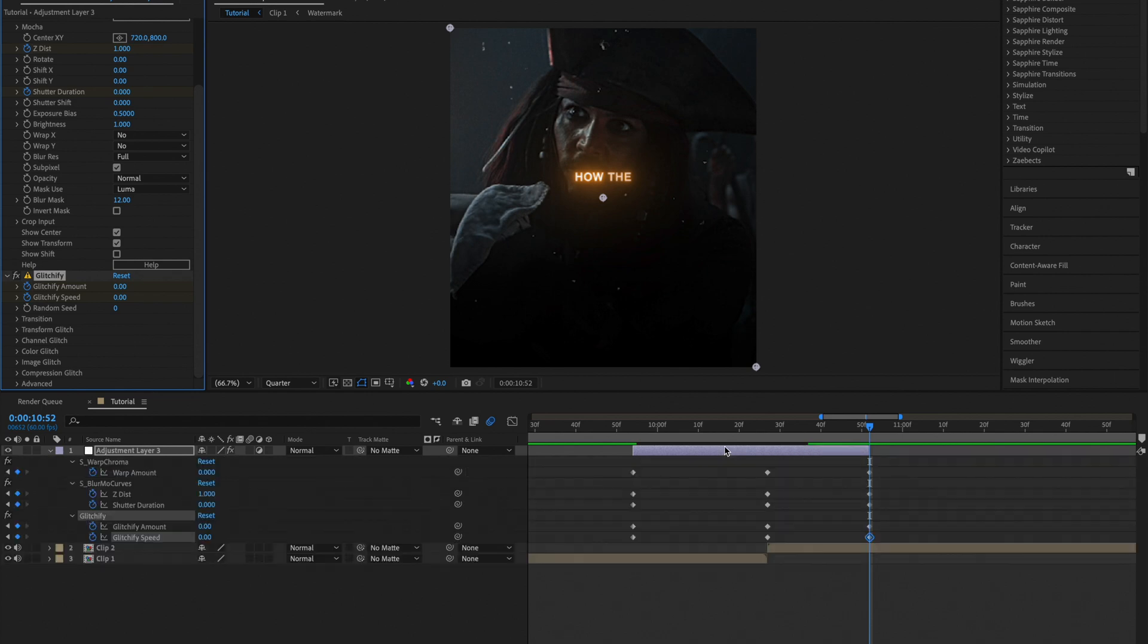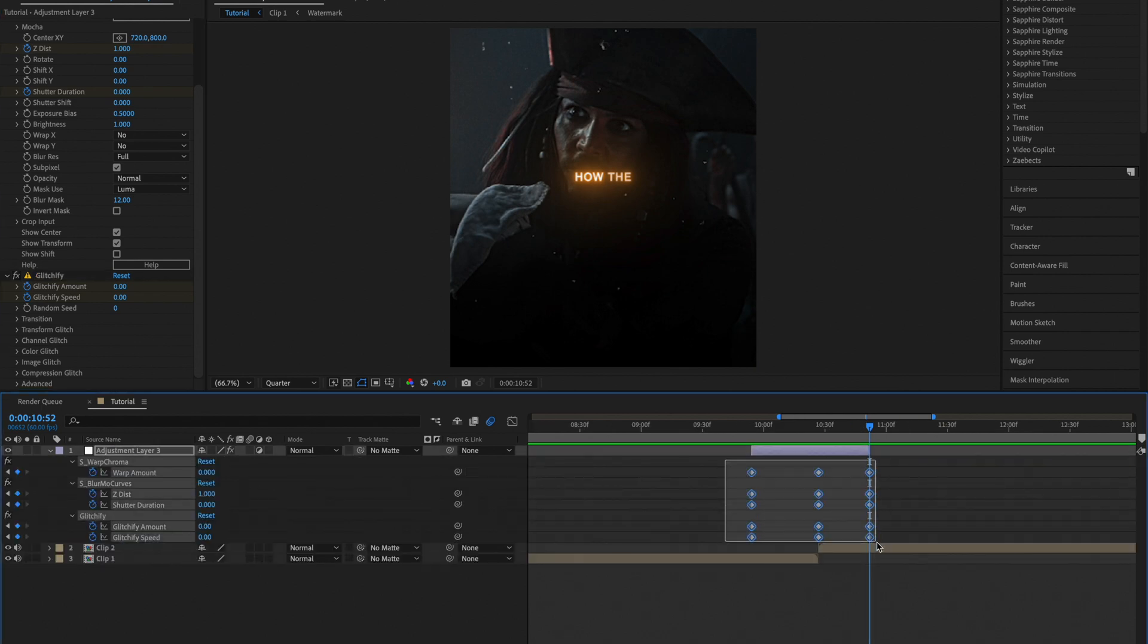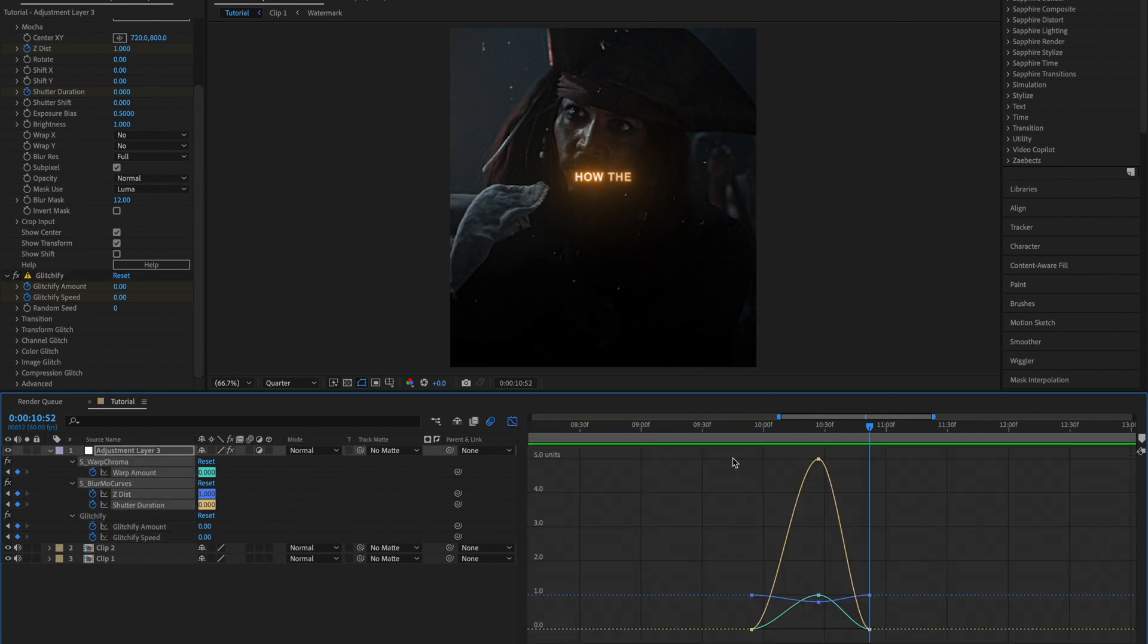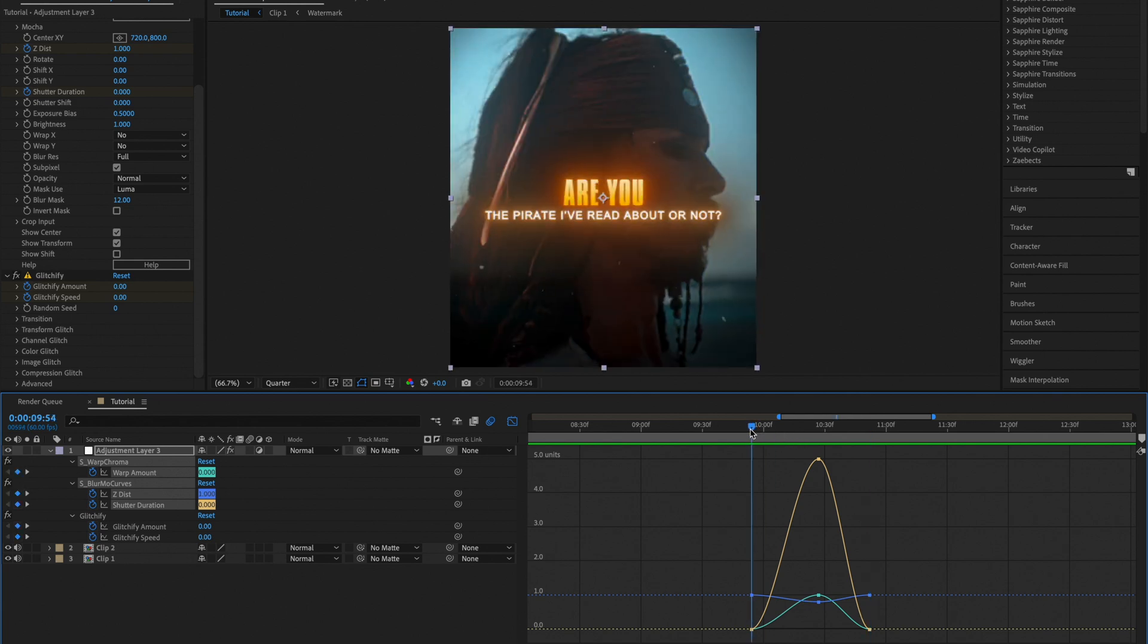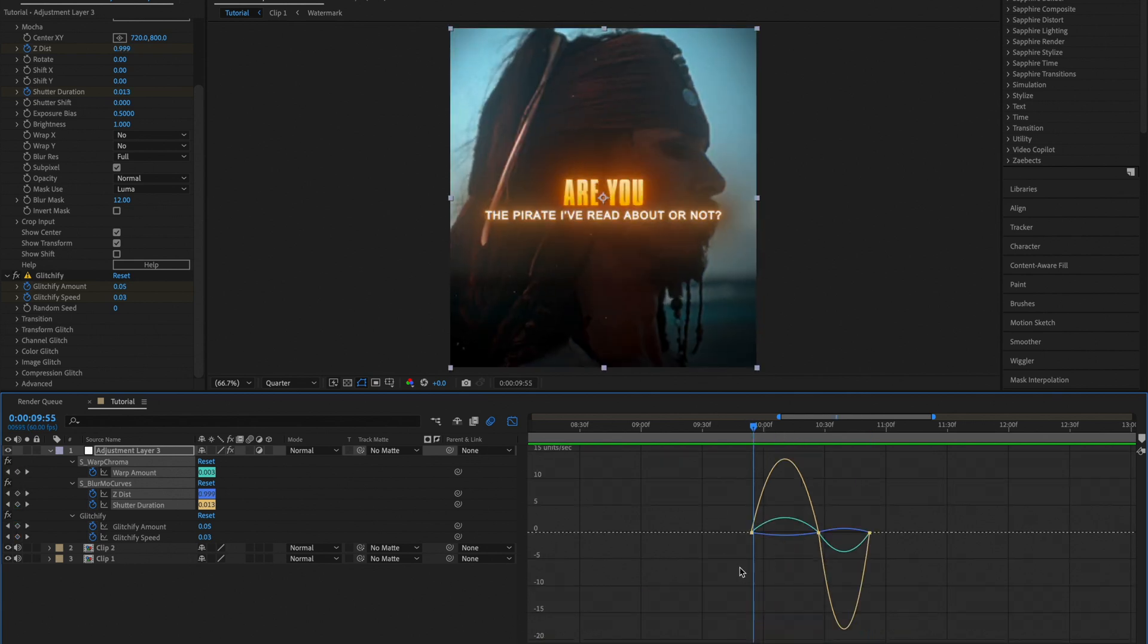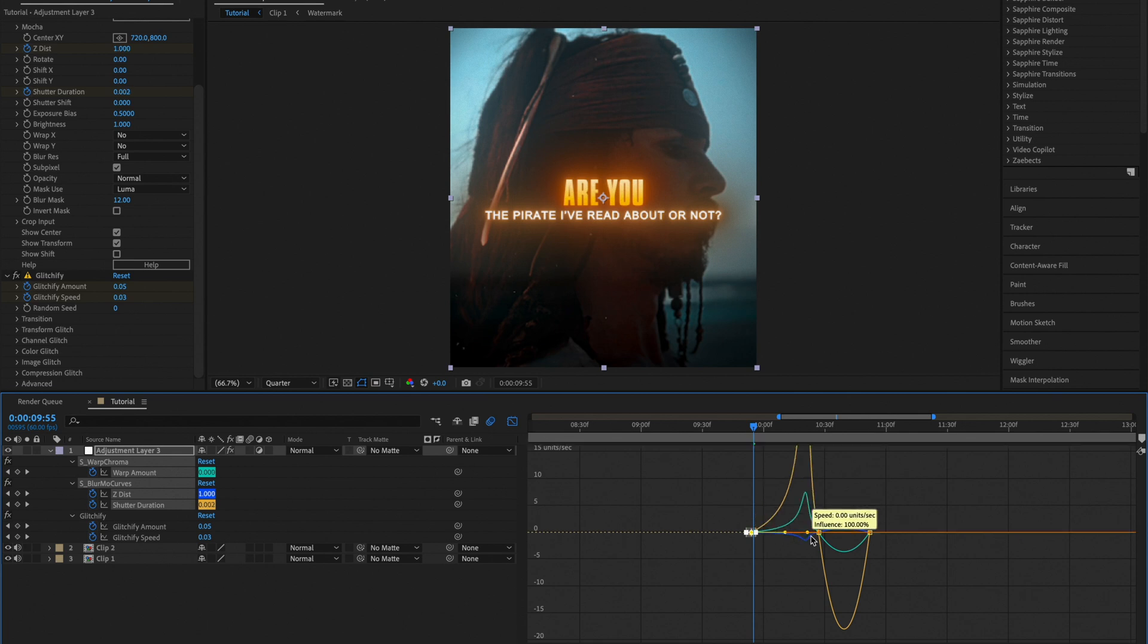Now open up the keyframes and easy ease all of them. Select the first three and open up the graph. Then click edit speed graph and copy my graph.